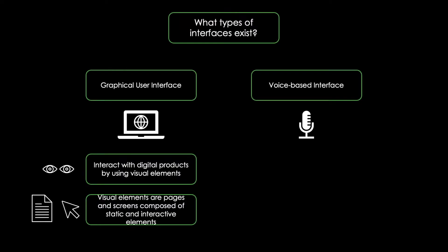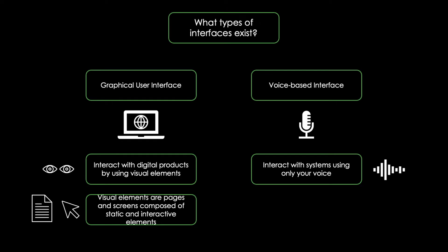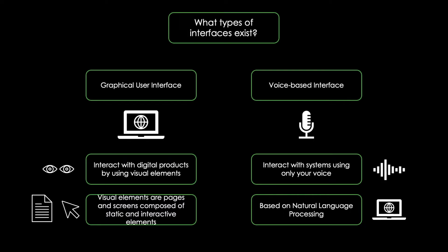On the other hand, voice-based interfaces allow users to interact with a system using only their voice. This is possible due to the advances in natural language processing, a technology based on machine learning which makes it possible for a computer to understand human language. An example of a voice-based interface is Amazon Alexa.